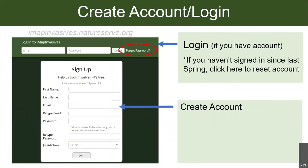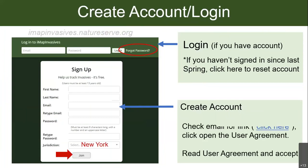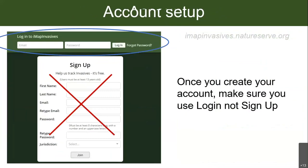If you don't have an account yet, use the big signup box to create your account — put in your name, email, and select New York for your jurisdiction. Once you hit 'join,' you'll get an email in your inbox — check your spam if you're not seeing anything. In that email there will be a link that says 'click here' with a user agreement. When you accept it, you'll be able to log in. Note that the big signup box is only used once — after that you always use the login area at the top.